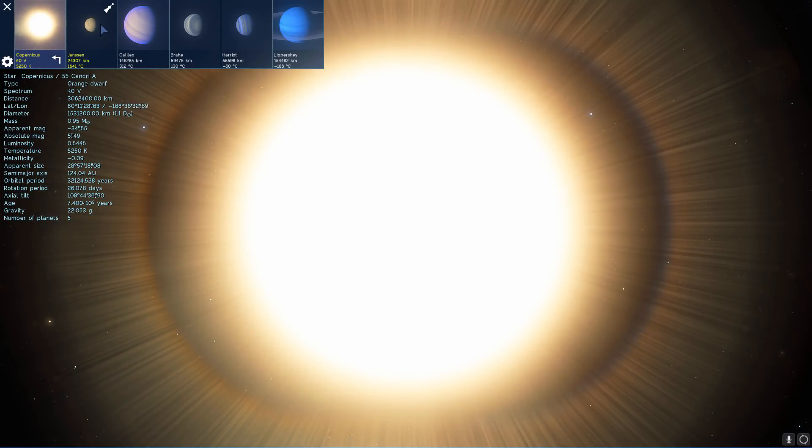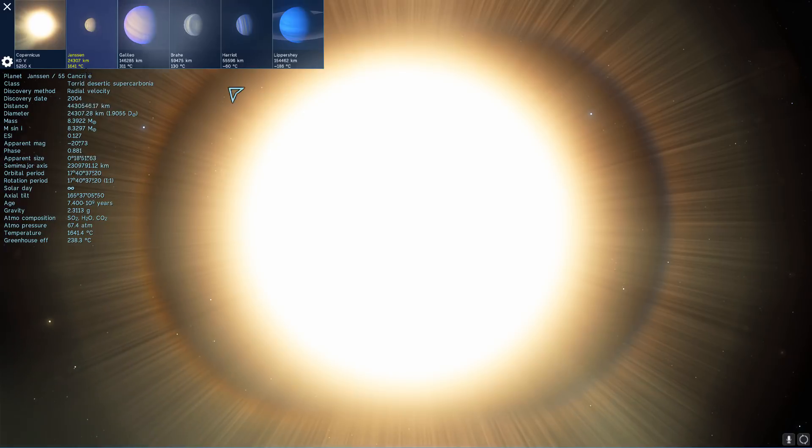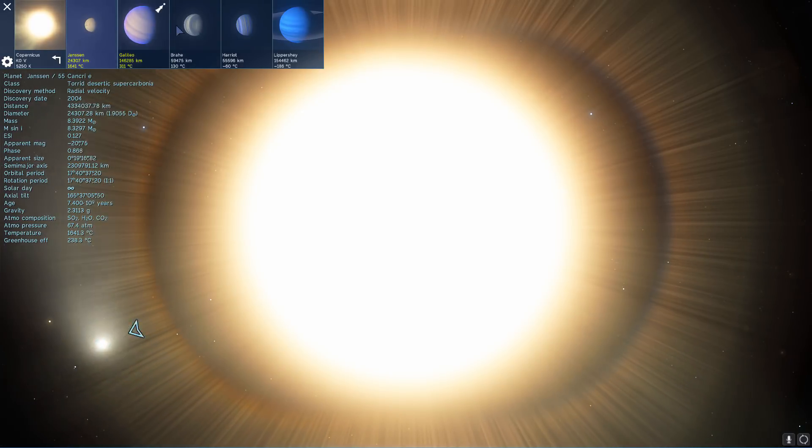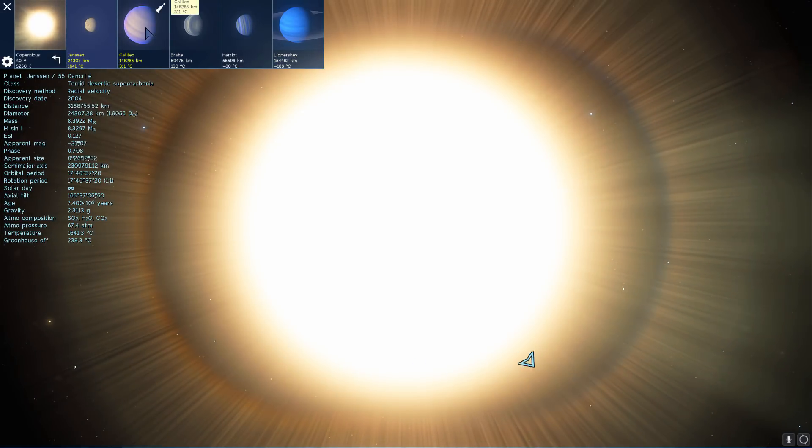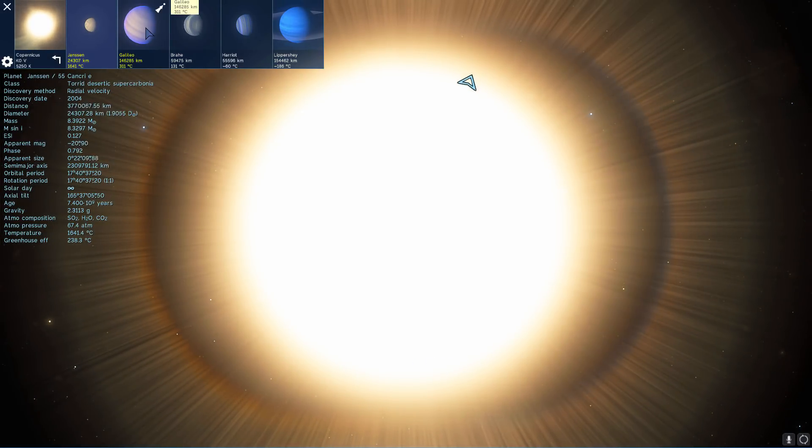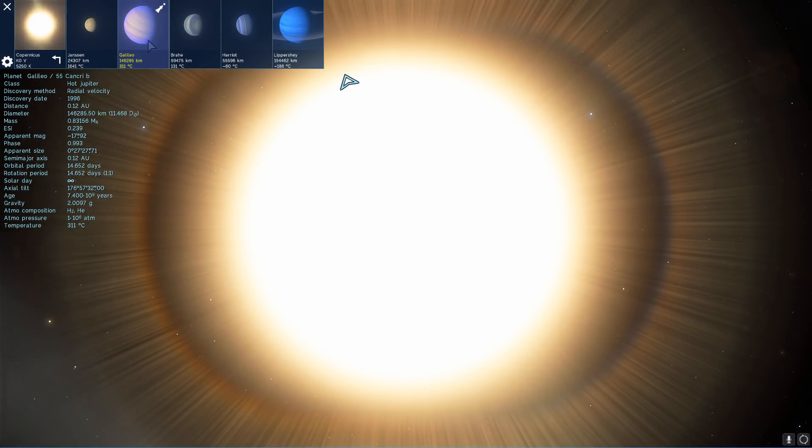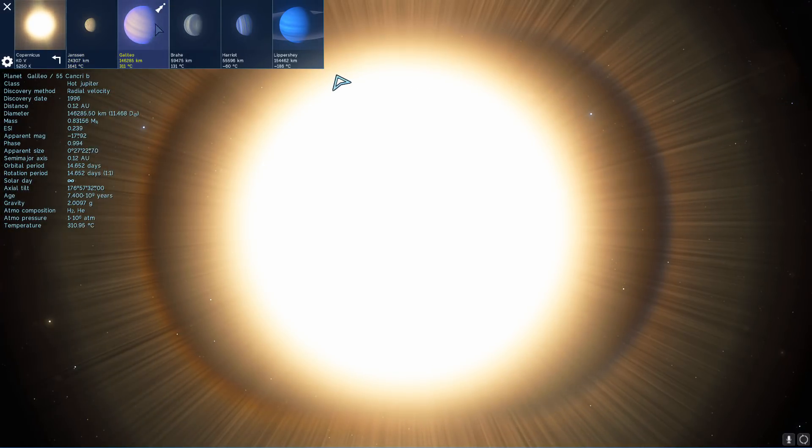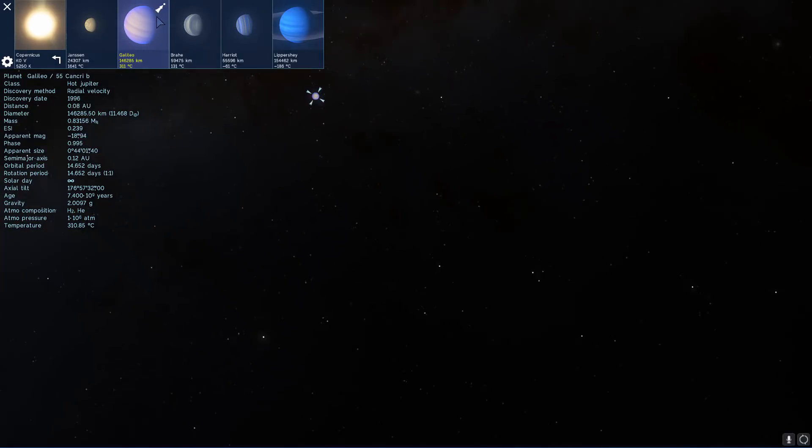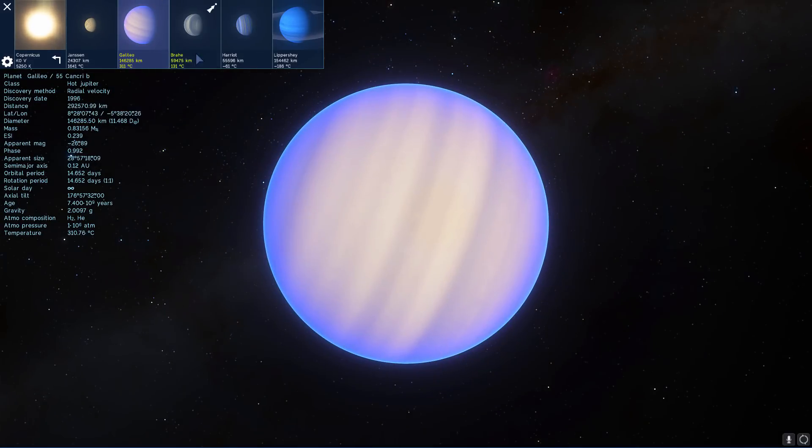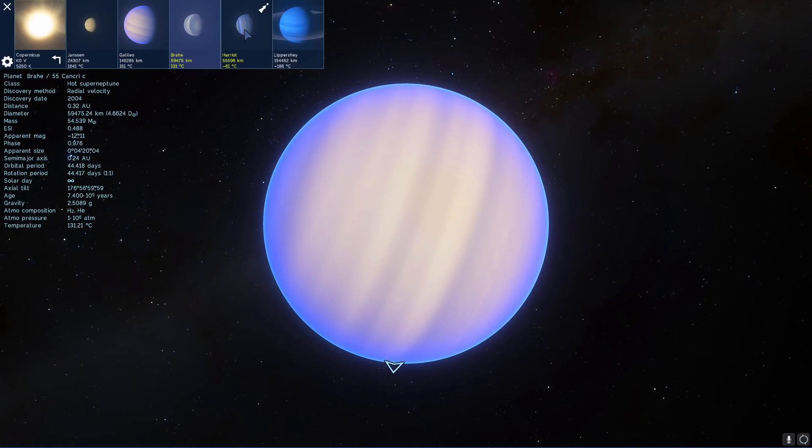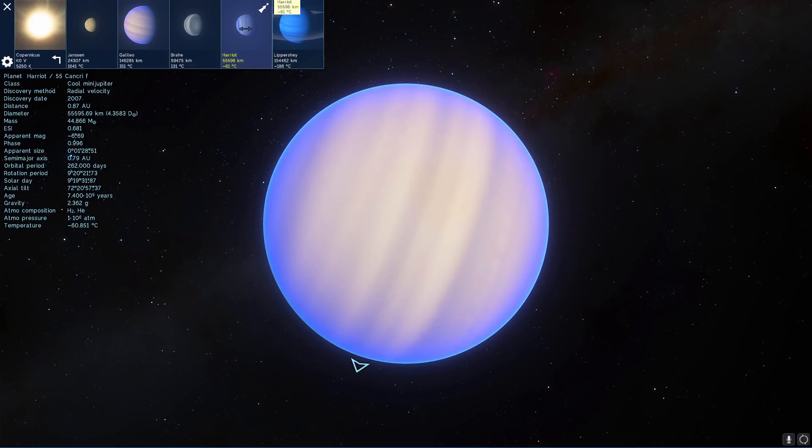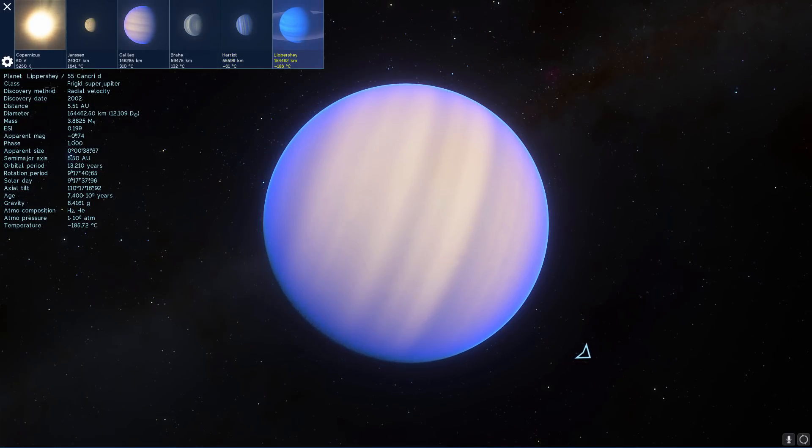Then we have the planet we'll be looking at and this is known as Janssen. And all of these planets are named after famous astronomers or people in the field of astronomy. And the one that was discovered first is the Galileo planet. This is what it looks like here. Then we have Brahe, Harriot, and the last planet to be named is Lippershey.